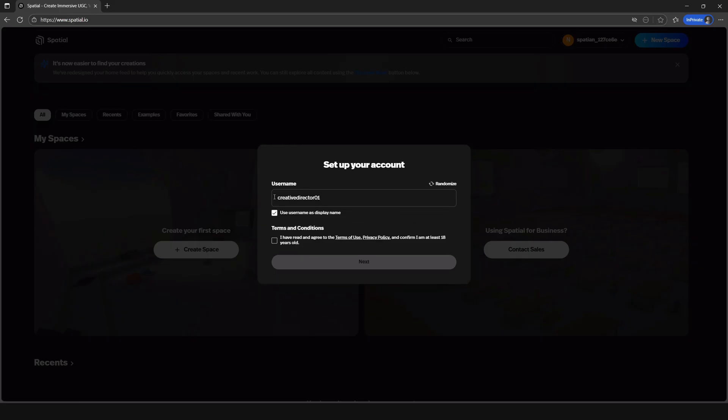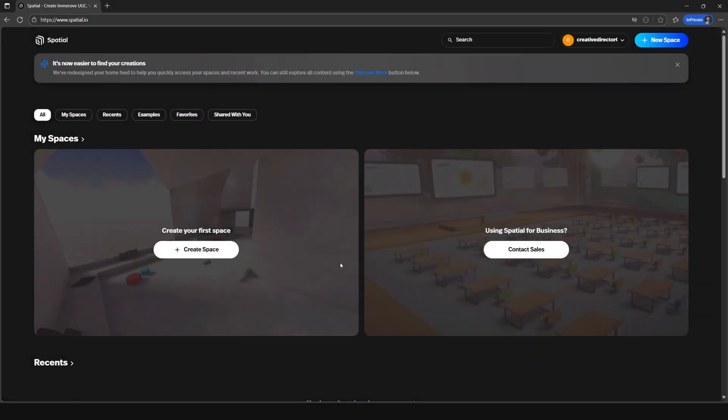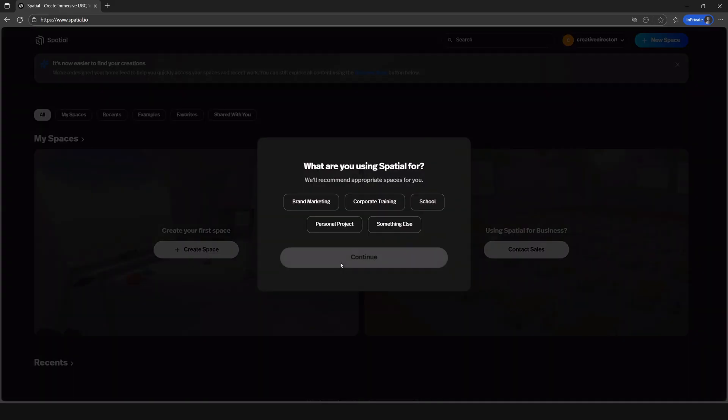Now read through and select the terms and conditions box and click next. Now all you have to do is select how you plan to be using Spatial and click continue.